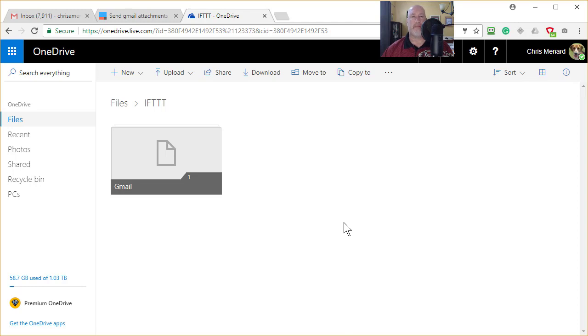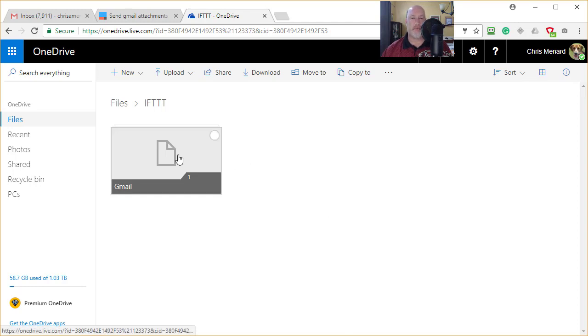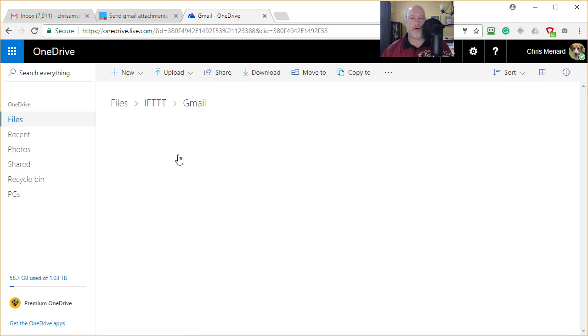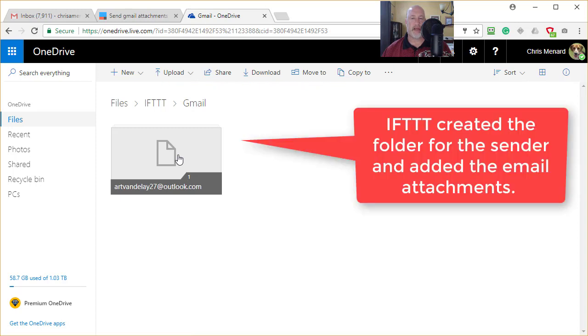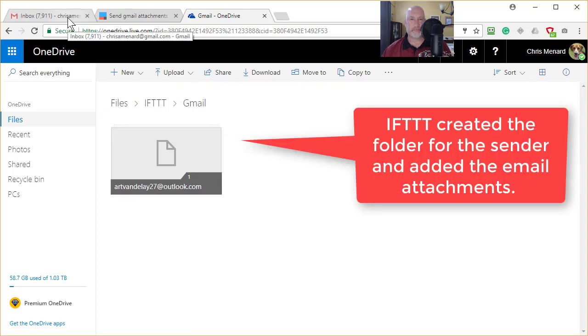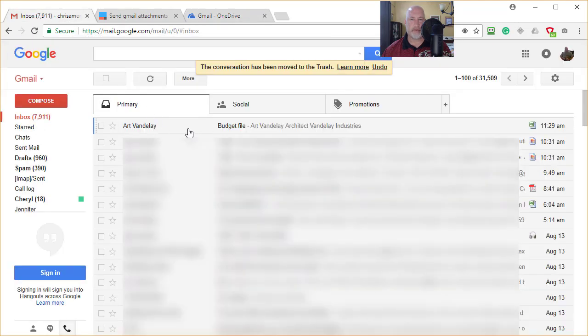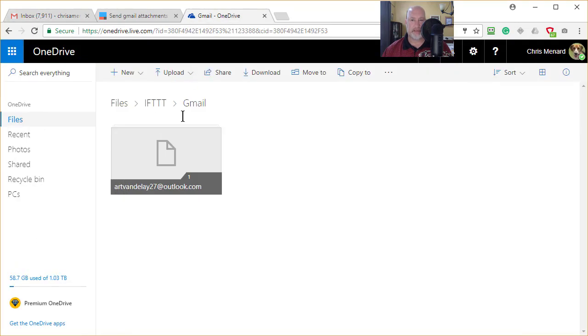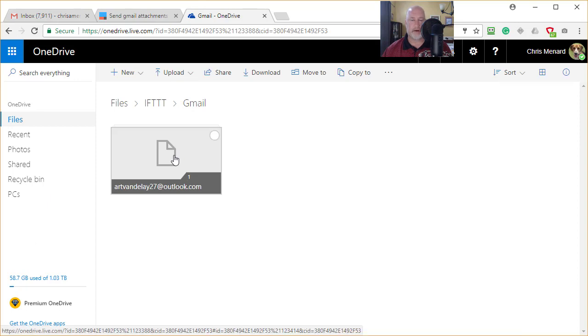Back in my folder, IFTTT, open up my Gmail folder and there is the attachment from Art Vandalay 27 for that email. So I didn't have to do anything to that email to get it to download and then upload to my Microsoft OneDrive.